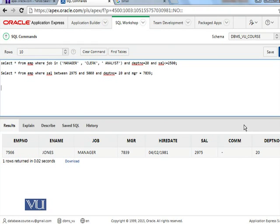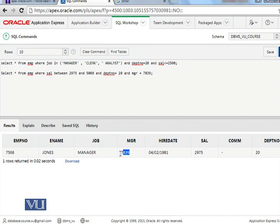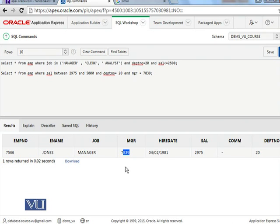And MGR is 7839. So MGR is this column, this column. The employee Jones is reporting to manager 7839, which is obviously an employee, and Jones is earning 2975, which is the range we are looking for, and the employee department number is 20.